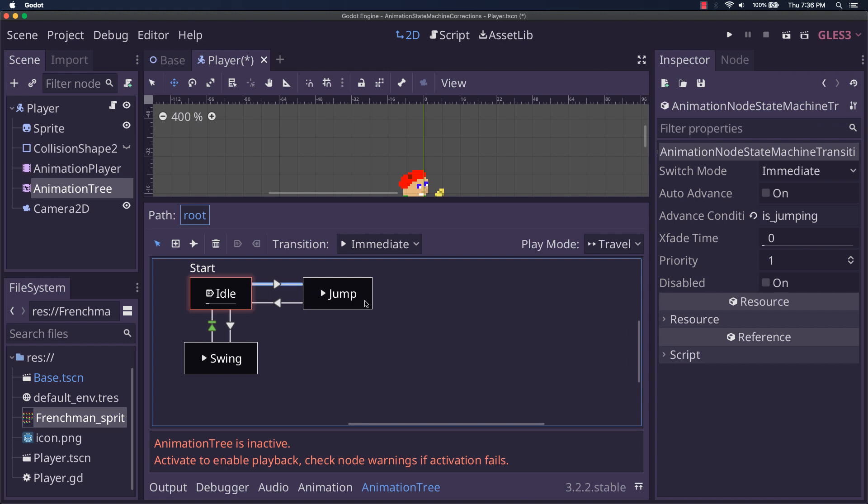Instead of, well, we have to travel to it while the character's in the air and all this, that, and the other thing. And then we just have this with the advanced condition is idle. So that will time it. It'll stay in this state while is jumping is true. And then it'll go back automatically when is idle becomes true.